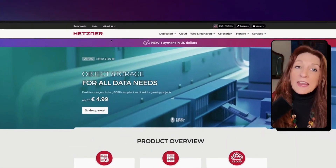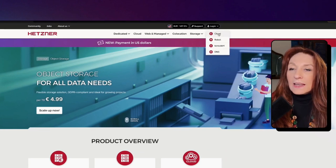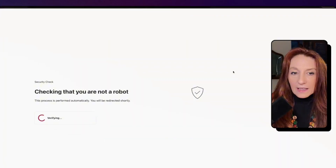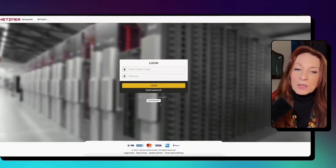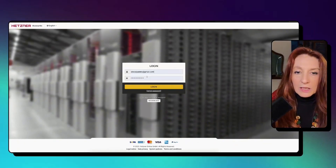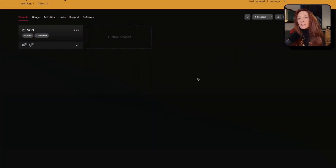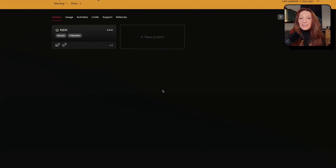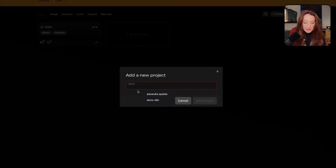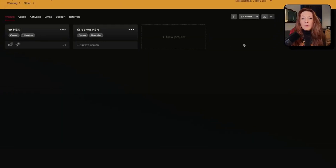First we need to sign in or sign up on Hetzner.com. I go to login and cloud, and here I log in. If you don't have an account you go to 'register now.' Once logged in, we need to create a project. If you're new you'll just have a button 'create a project.' I click on 'create new project' and I name it 'demo n8n' and click 'add project.'